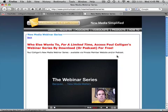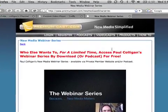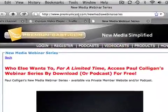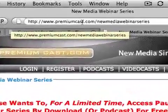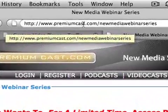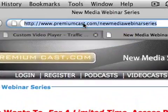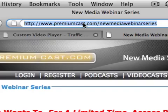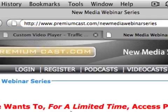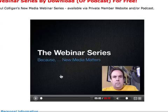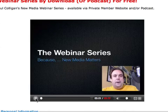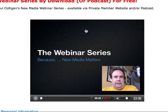Hey everybody, it is Paul Colligan. I just launched a new webinar podcast series over at Premium Cast New Media Webinar Series, and in it we have an embedded YouTube video. So if you click play here, you'll see that it plays straight from YouTube.